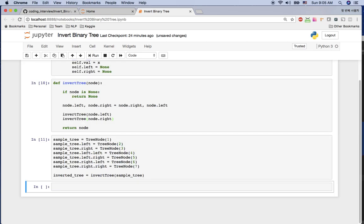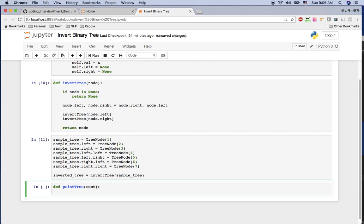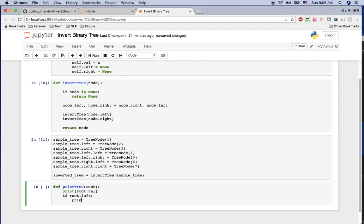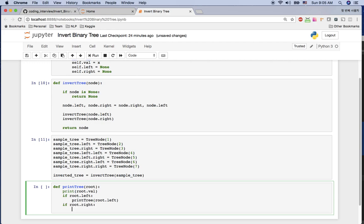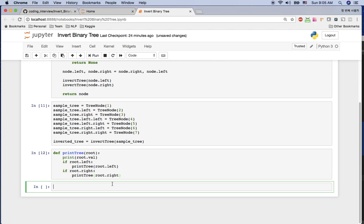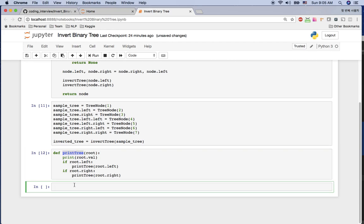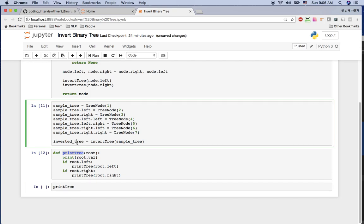There's no error now. Let's print and see if the inverted tree is correct. I'm going to traverse with pre-order: print the root value, then if root.left exists call print_tree(root.left), and if root.right exists call print_tree(root.right). Now let's run print_tree on the inverted tree.